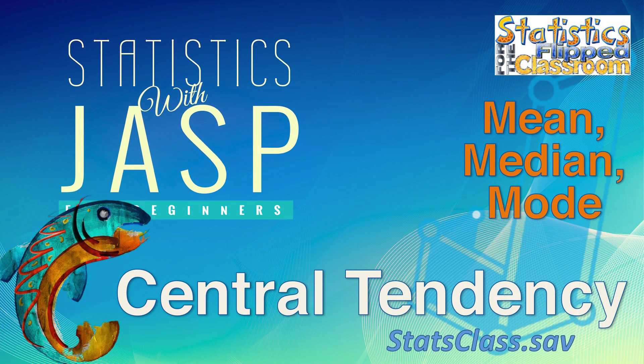So this is how you calculate Central Tendency in JASP.